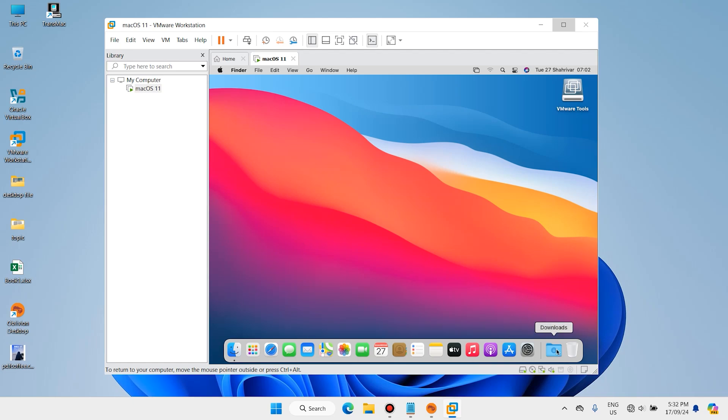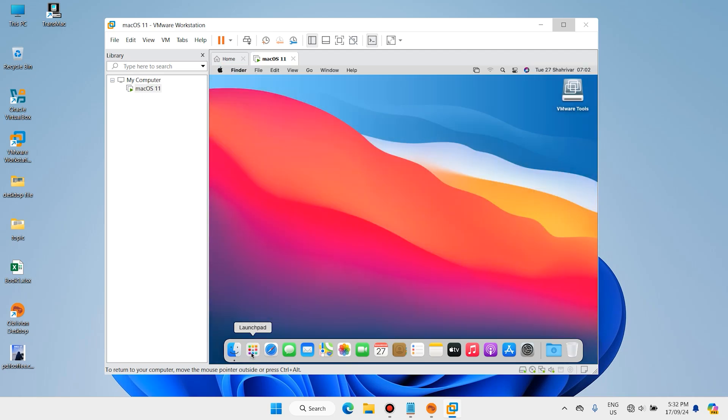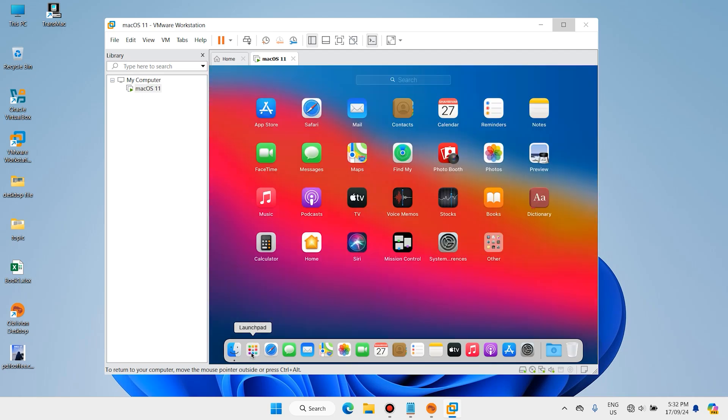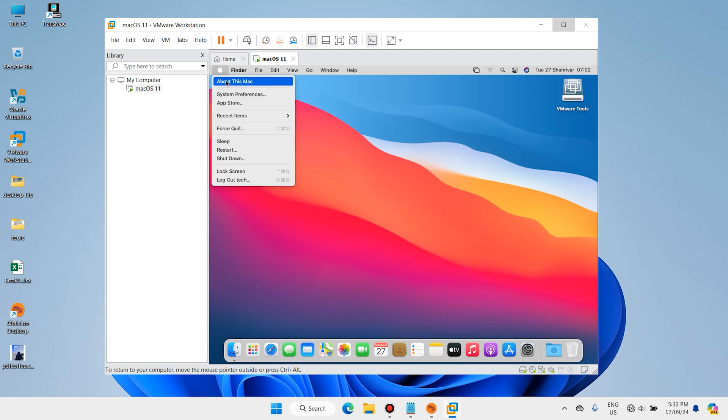Hi everyone and welcome back. In this video you will learn how to install macOS on VMware Workstation, allowing you to experience the Mac environment right on your PC.